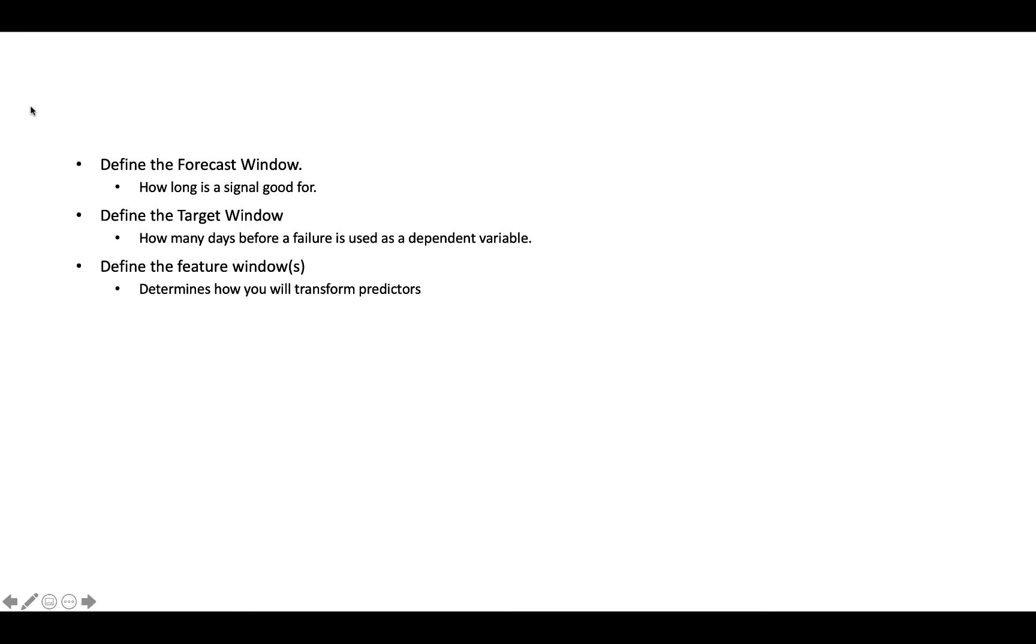And I think an example I have is 28 days. So 28 days before the failure we're defining as the failure period. That's the period we want to try to predict in our model. And the other reason you would do that is it kind of addresses the small sample issue, in terms of beefing up the number of failure points. So your sample won't be as imbalanced.